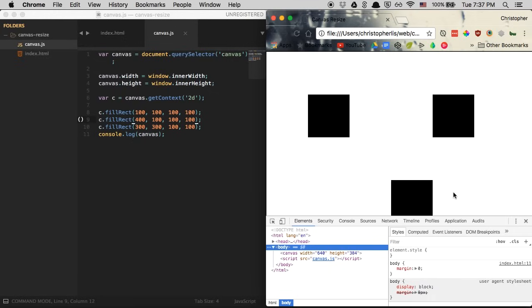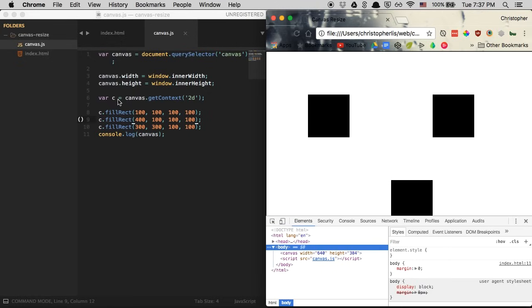That's going to be it for this one, folks. We successfully learned how to create a canvas and how to resize it based on our screen's width and height. In the next episode, we're going to cover all the different objects that we can draw on it using our magic C variable. So stay tuned, everyone, and I look forward to seeing you in the next episode.